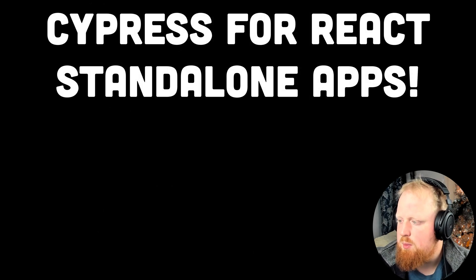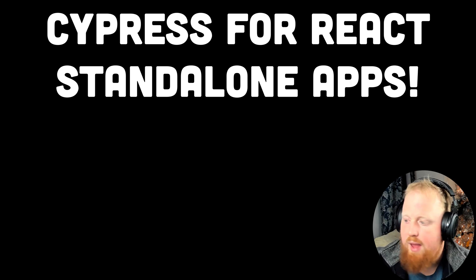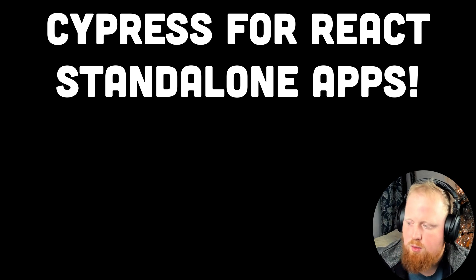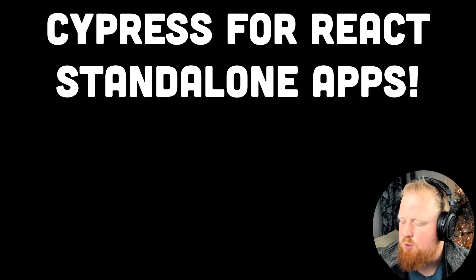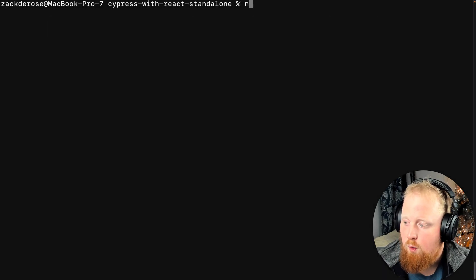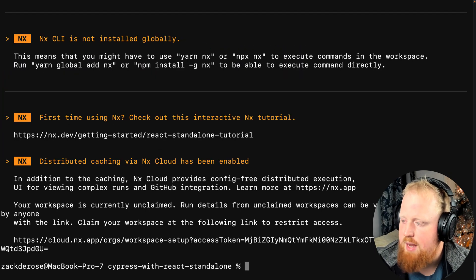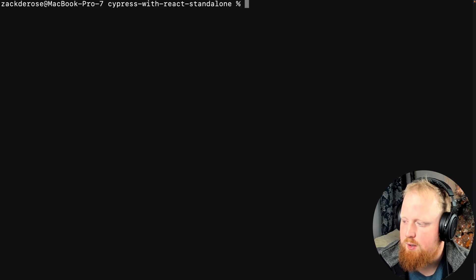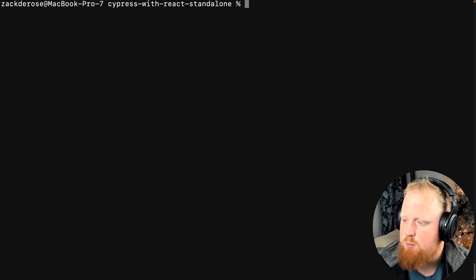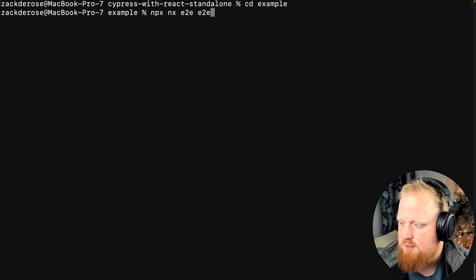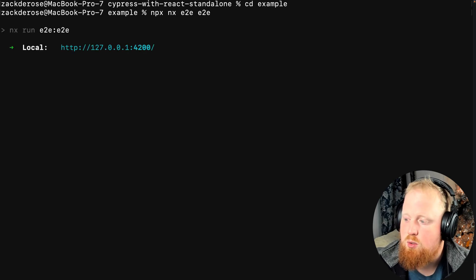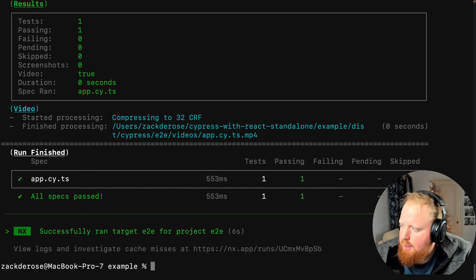Next up, webpackless Cypress support for our React standalone preset. We added a React standalone preset in NX 15.3 to support single React application workspaces, and in 15.4 we're adding back in Cypress support for this preset. Standalone React applications will be created with an end-to-end directory pre-configured and optimized for running Cypress with the command npx nx e2e e2e as soon as your initial workspace is generated.